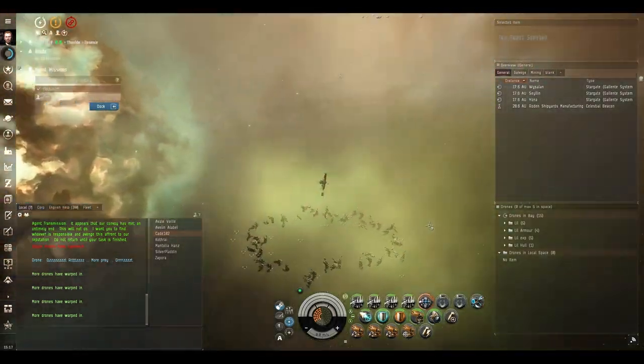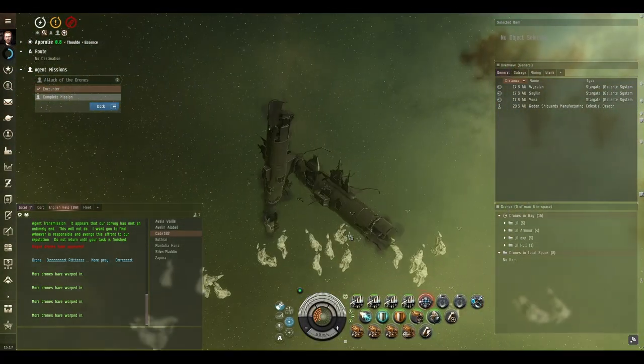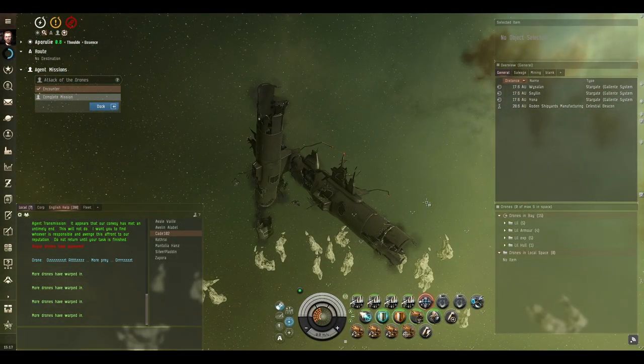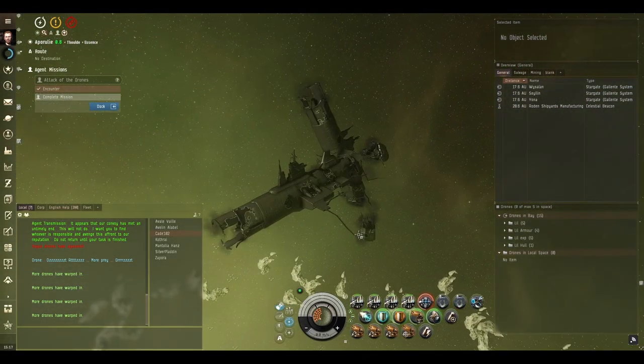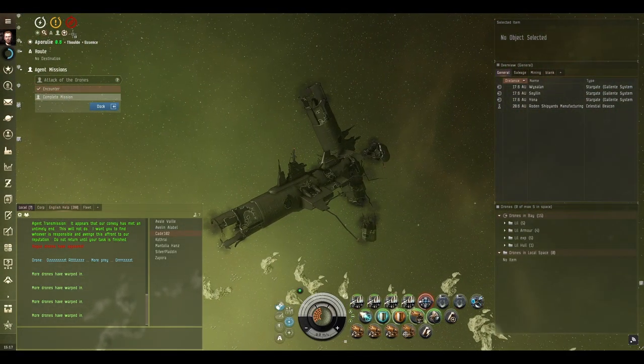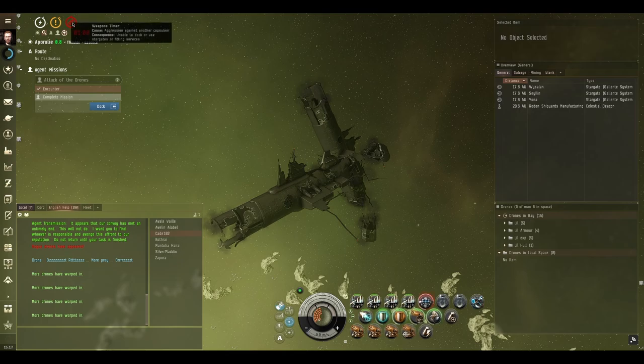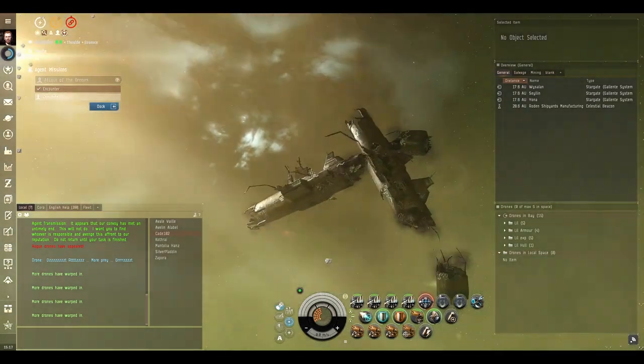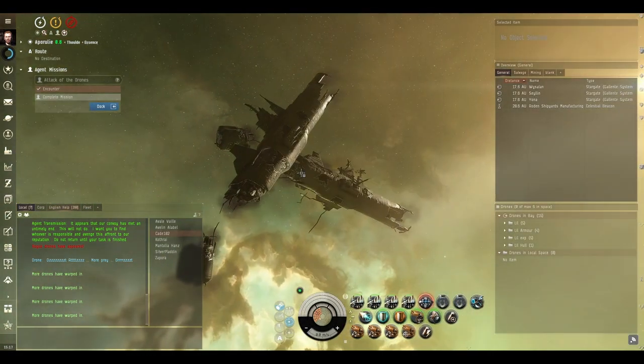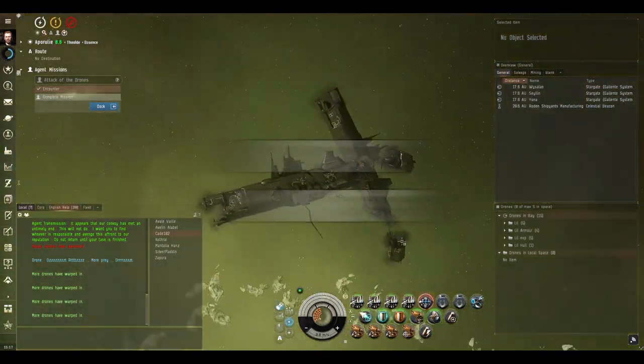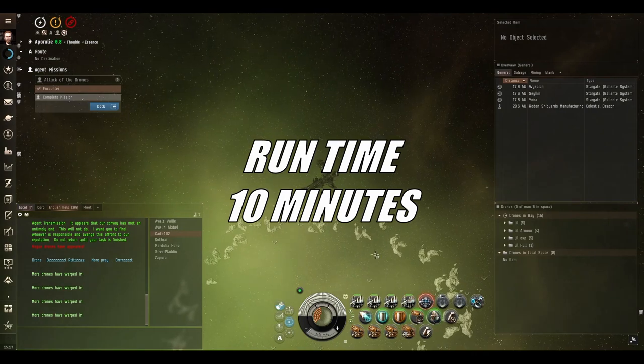Once Bastion has finished and once I have waited for my weapons timer to finish so I can actually dock, I'll bring out Mr Noctis and salvage this thing.